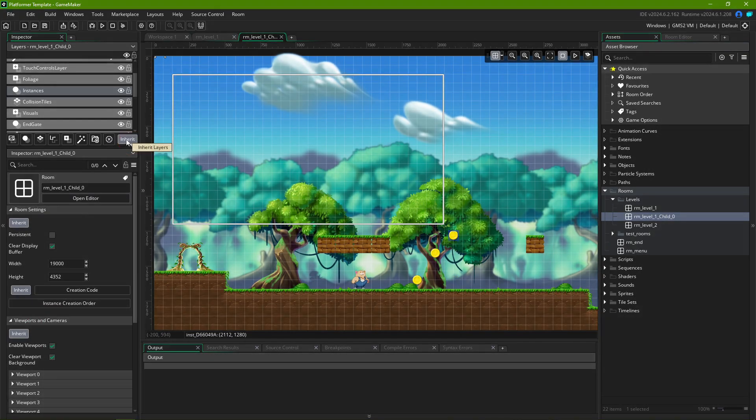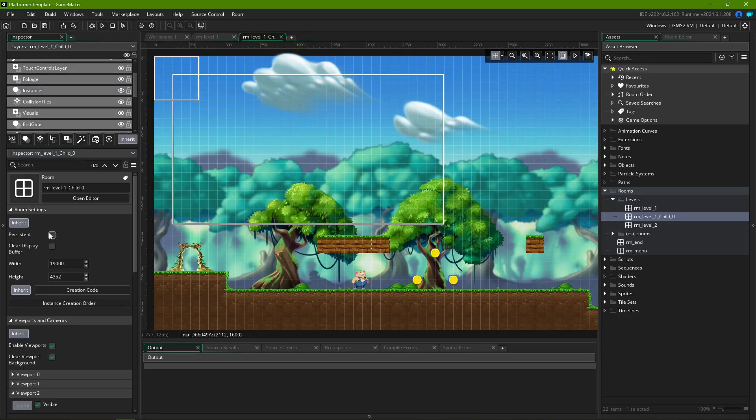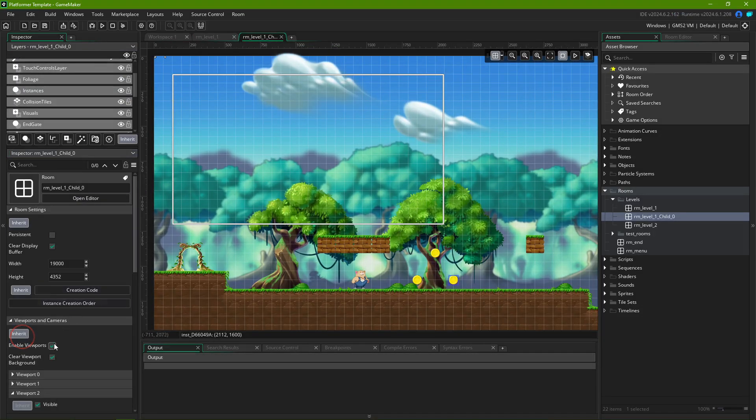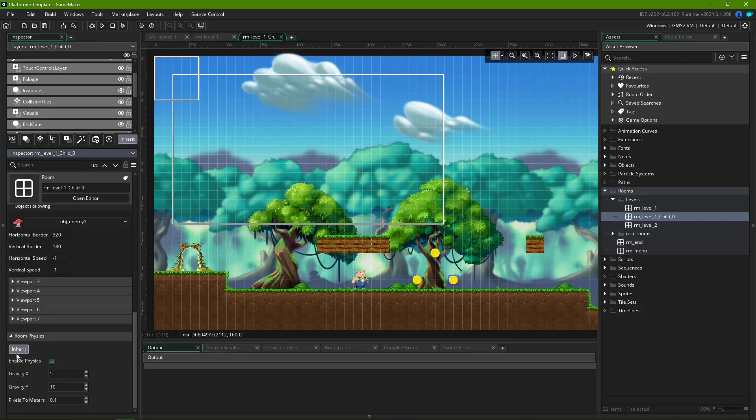Here if you made changes to layers and their contents, here for changes made to the room settings, here for changes in viewports and cameras, and here for changes in the room physics.